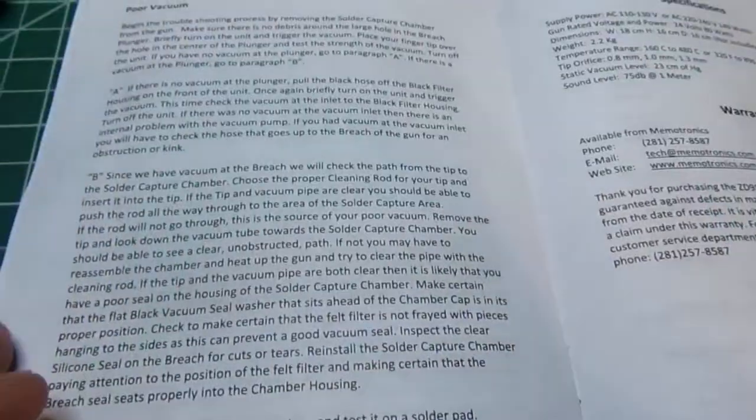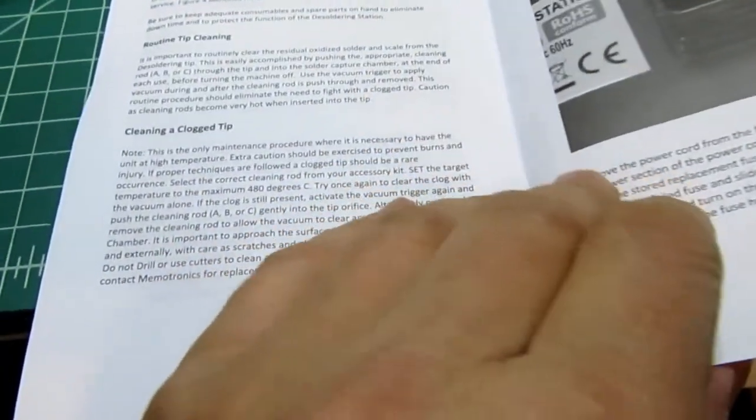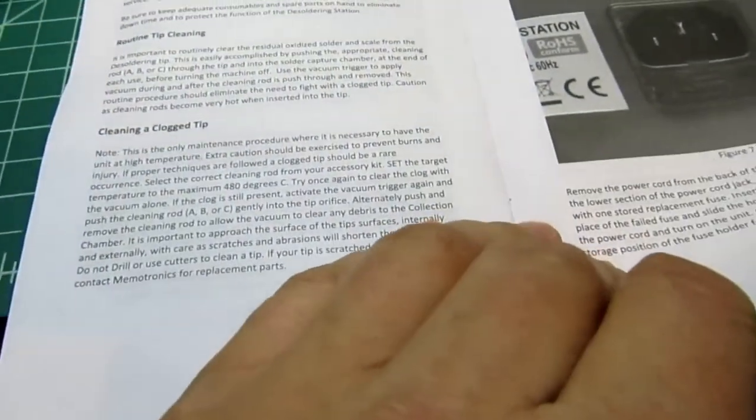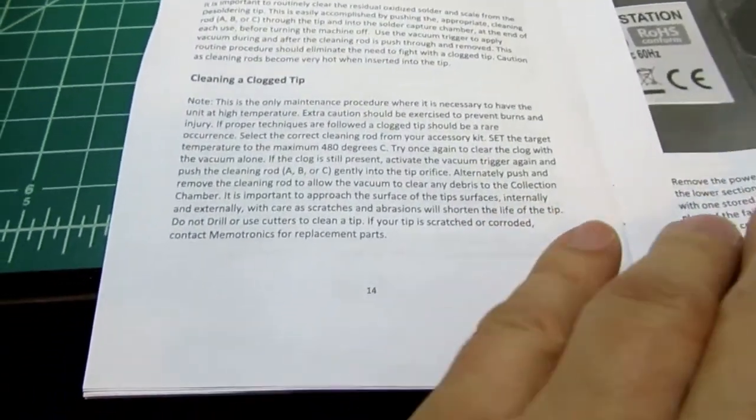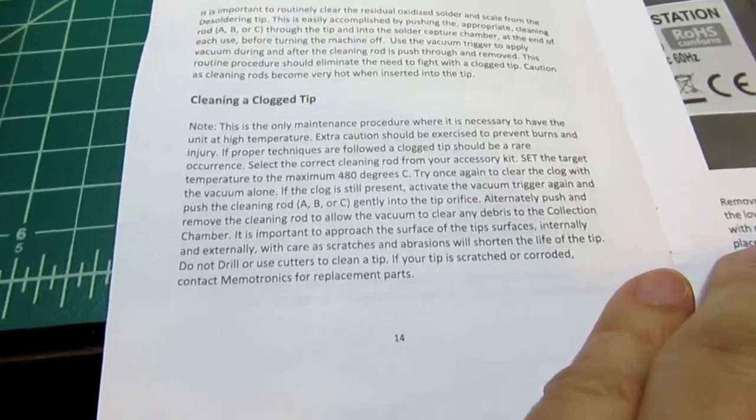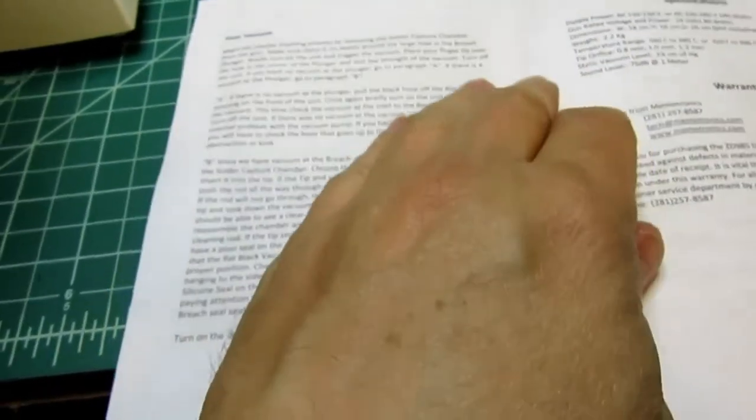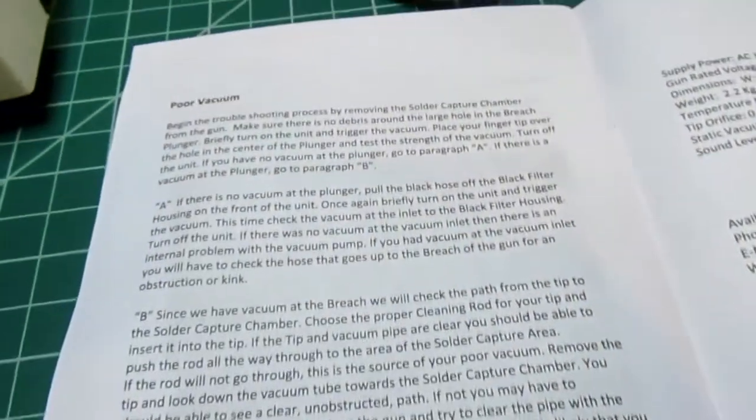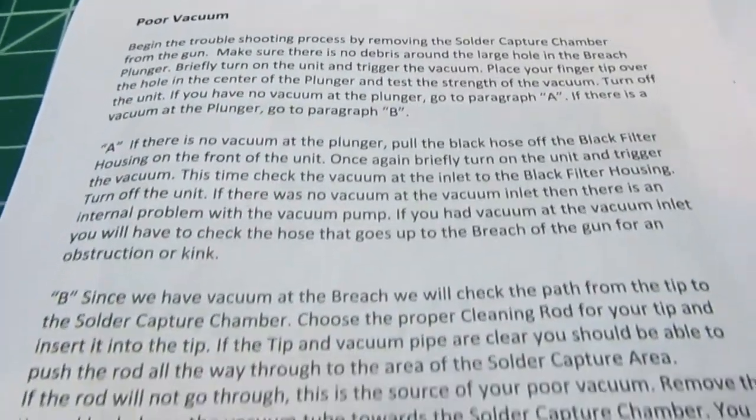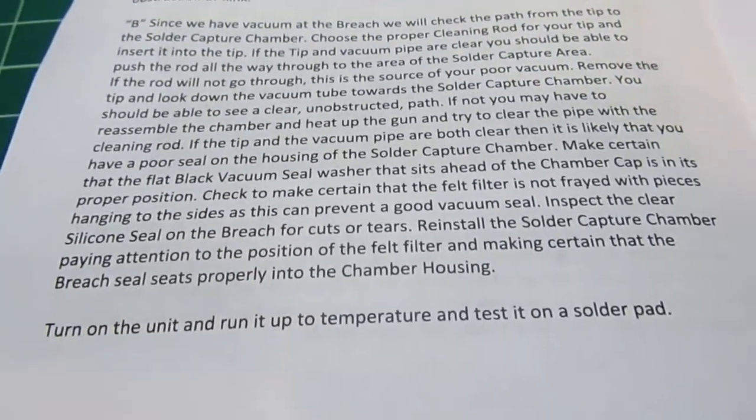Actually, the manual is quite good. It's written clearly, it's got adequate pictures and photos, talks about cleaning a clogged tip, routine tip cleaning, if you have poor vacuum, different methods of solving that. Looks like it's pretty well written.